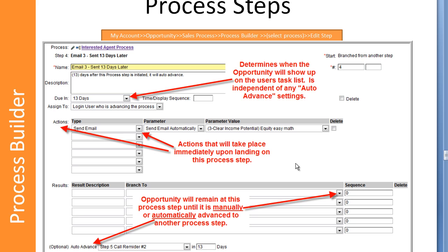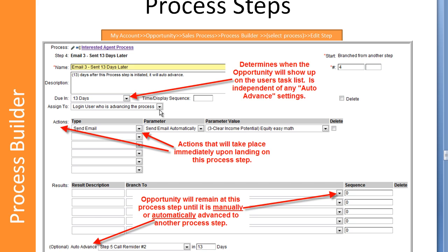Process steps are comprised of a due date. So by default, each process step will have a due date. You can manually assign it or you can put the due date off into the future, some period of time. A lot of times with a sales process or a workflow, the next step may not be due for 5 or 10 or 20 days. You can set that due date right here in the definition. The assigned user, you can have the assigned user either be an existing, a static user in the account or the user that's advancing the process.